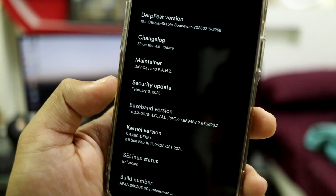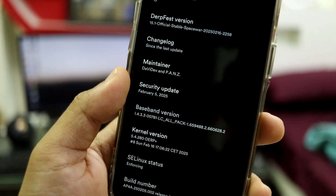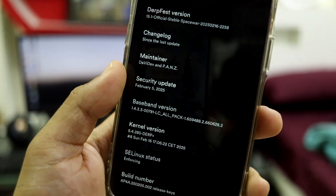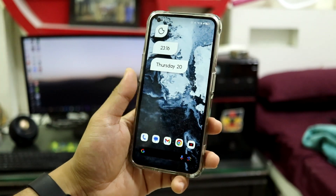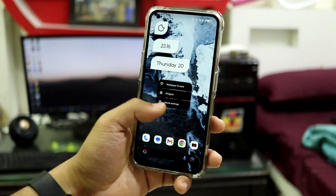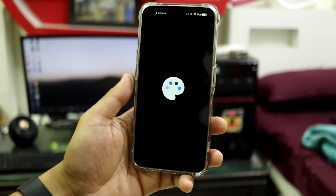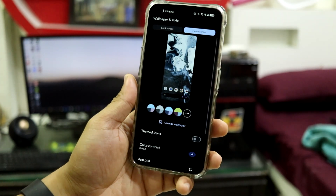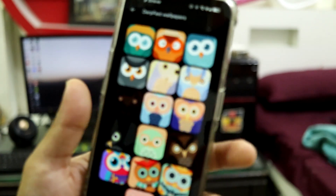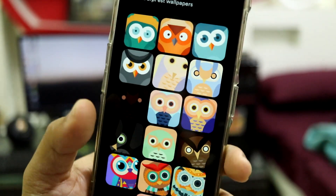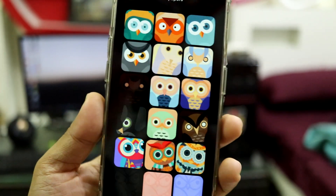Thanks to them for maintaining this ROM. We also get the latest February 5, 2025 security patch. This is the home screen — you can customize wallpapers and get some stock DerpFest wallpapers to look at. The wallpaper app took a bit of time to load, but these are the DerpFest wallpapers. The default wallpaper is kind of different.